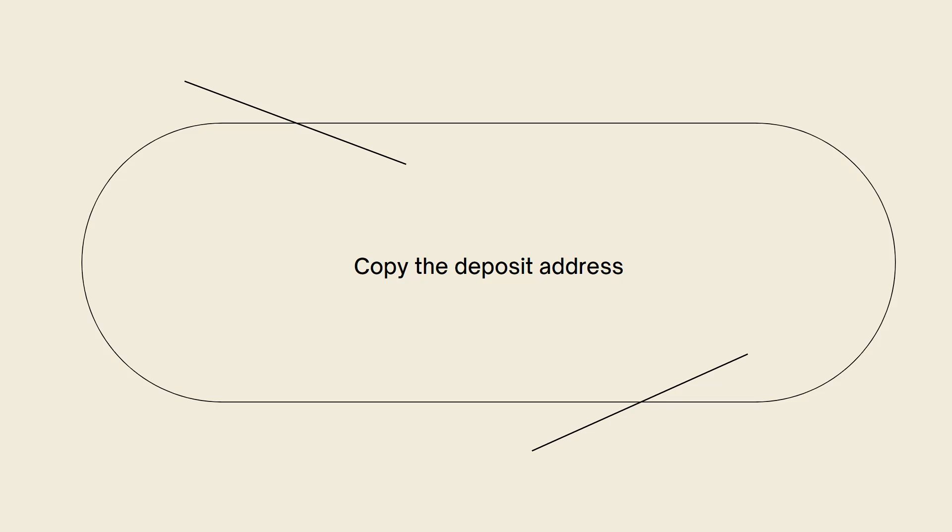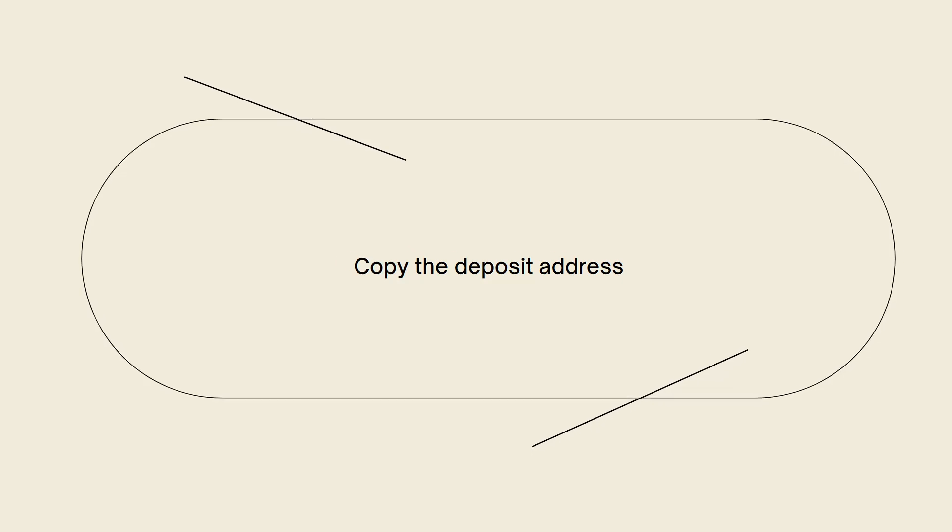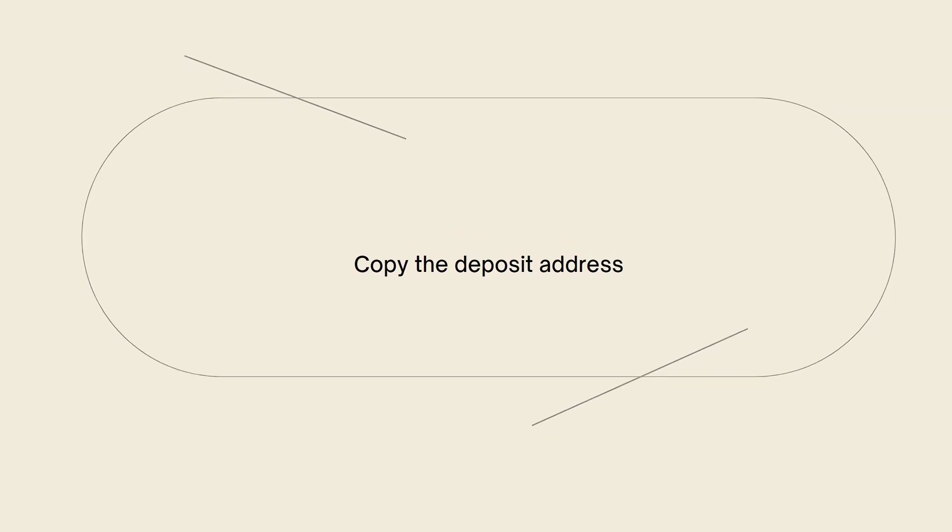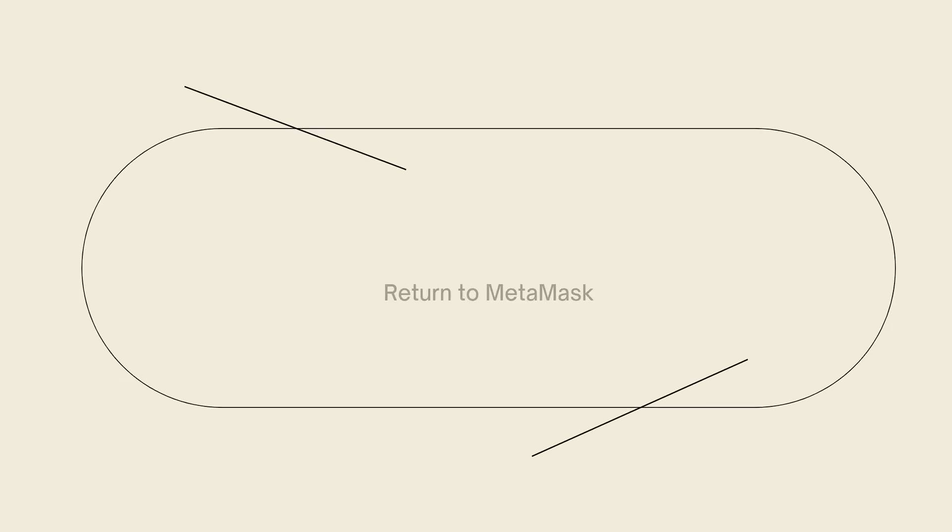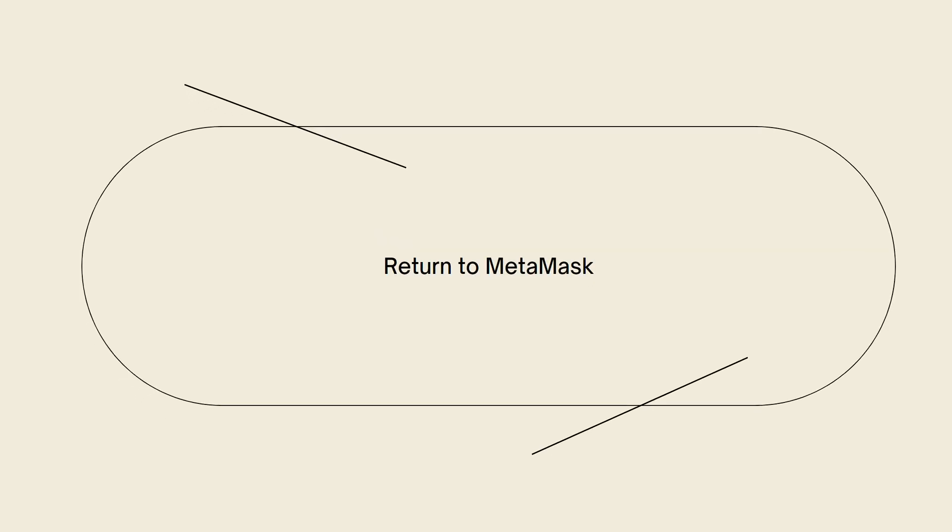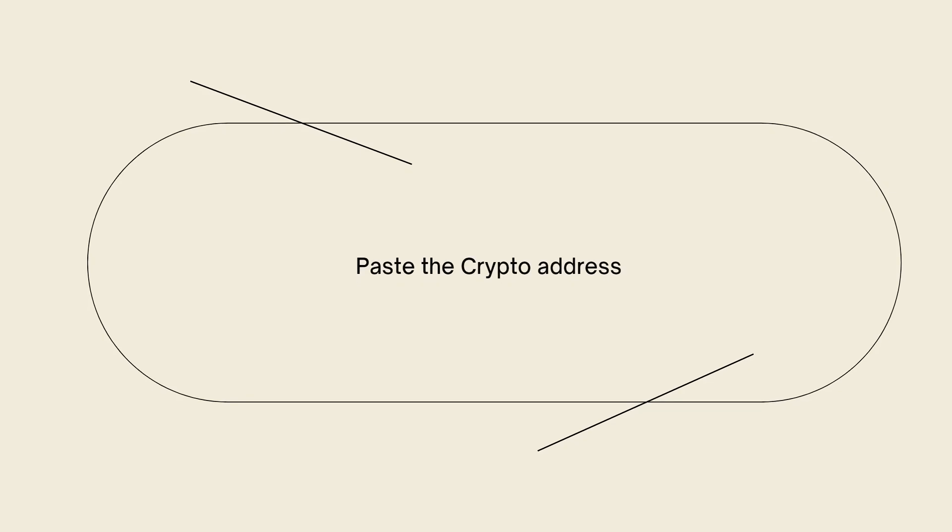For the next step, return to MetaMask. Go back to MetaMask and navigate to the cryptocurrency you wish to send to Crypto. Click on the send or transfer button.